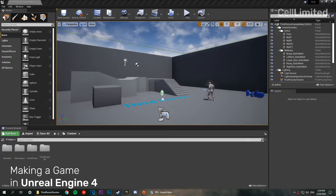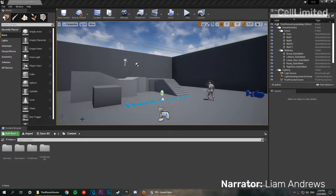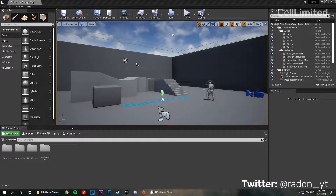What's up guys and welcome back to the channel. In this series we're making a third person shooter game in Unreal Engine 4. In this episode we're going to be importing our custom character from Mixamo along with the animations so we can get them working with our blueprints and get a custom character looking great.